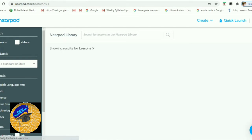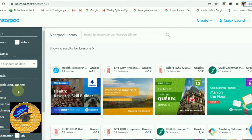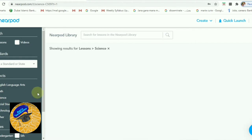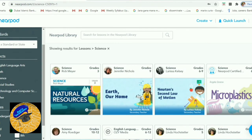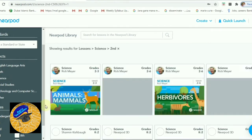You can select lessons from the Nearpod library. You need to select subjects — I am selecting Science. Then grades are listed below; you can select which grade you want.